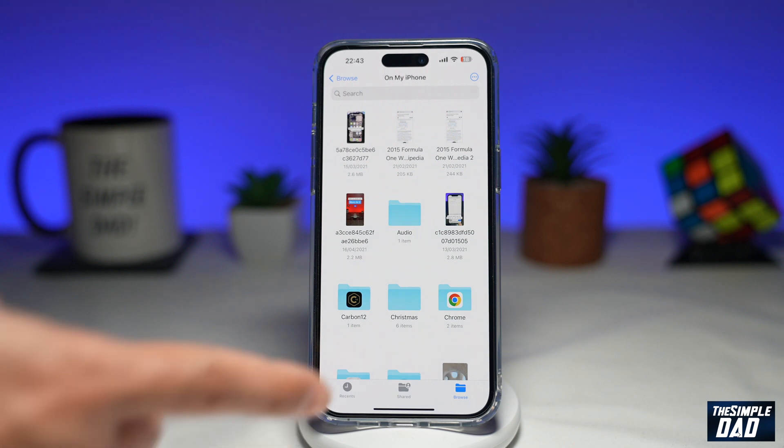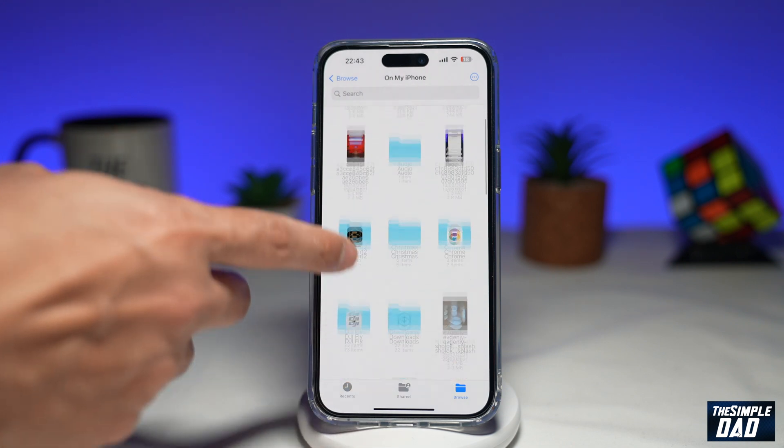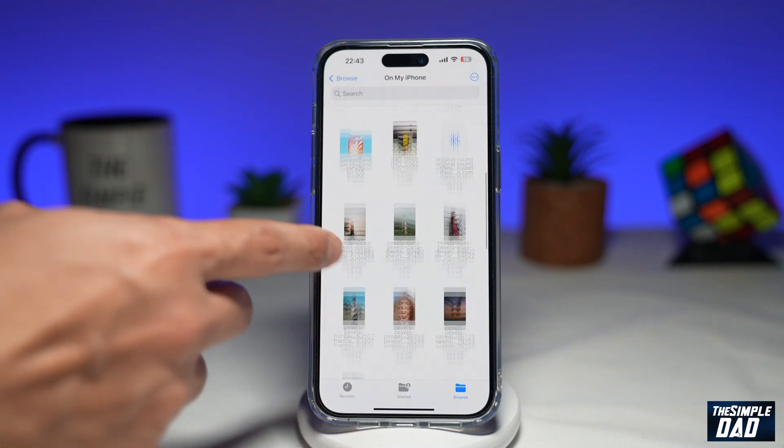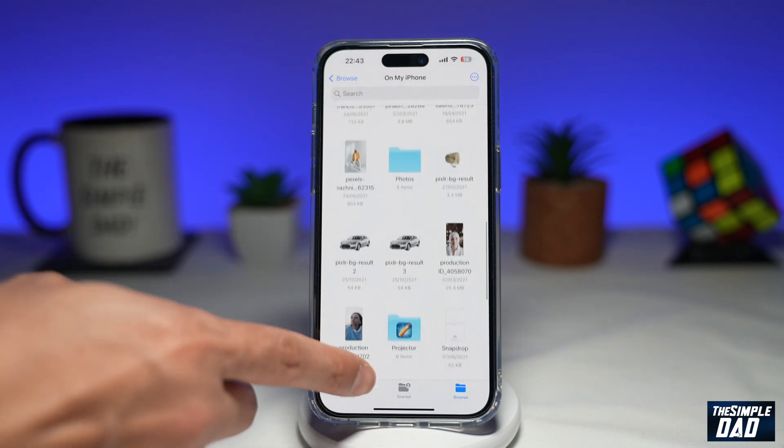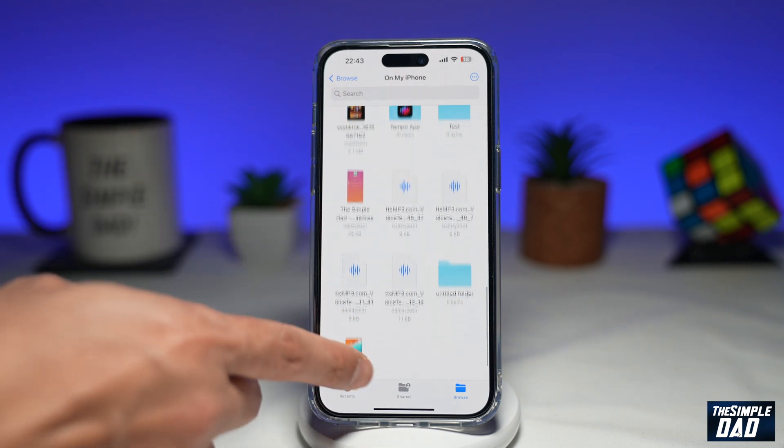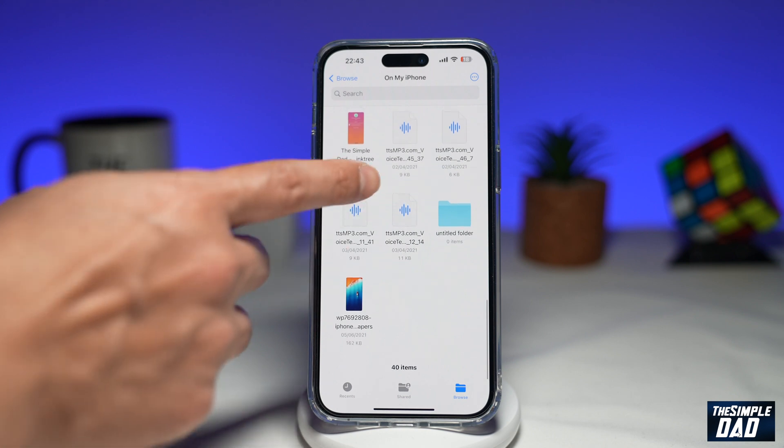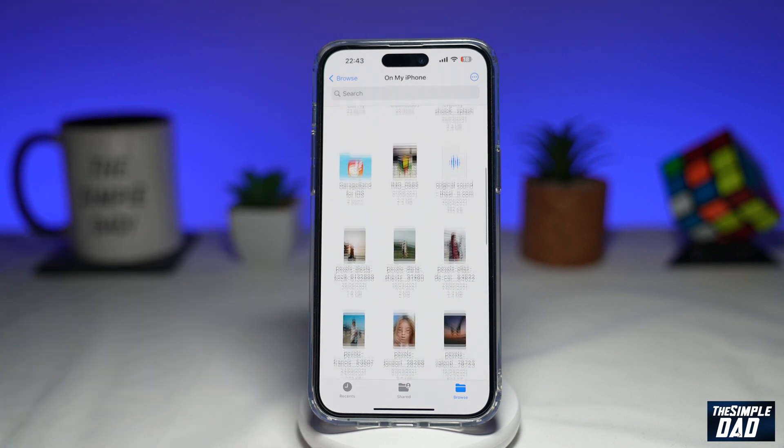Now, once you do this, all the files and folders will become icons, and you'll be able to scroll up and down through them.